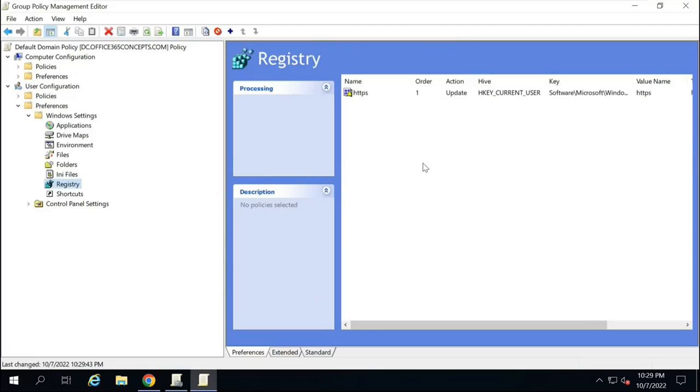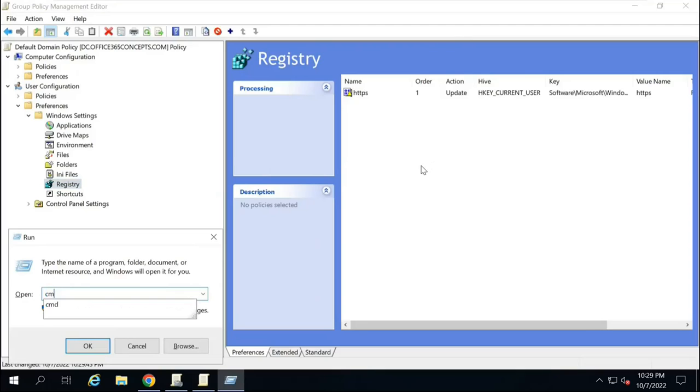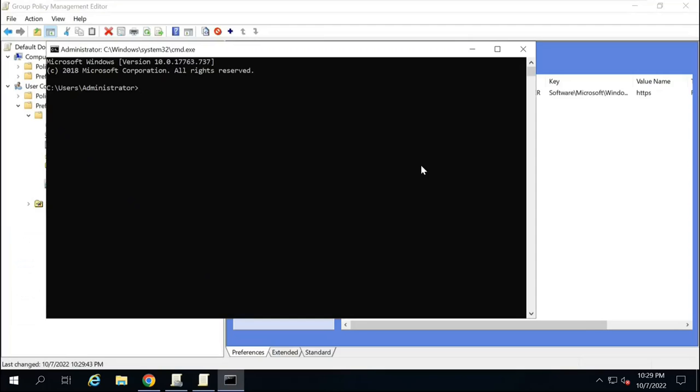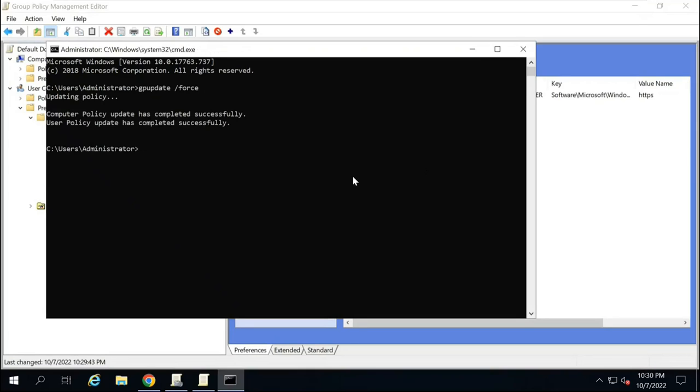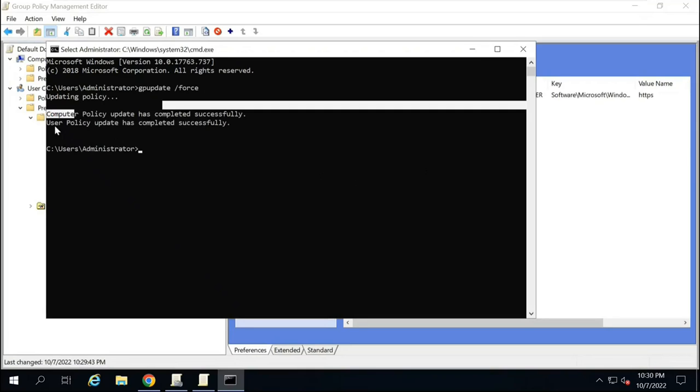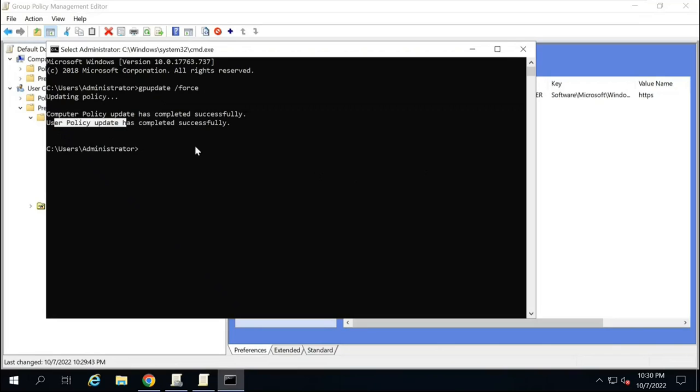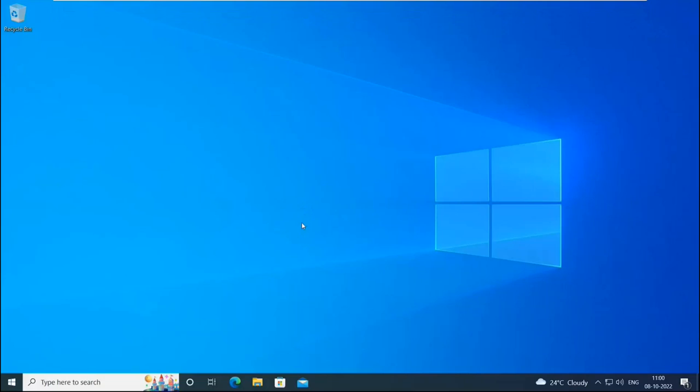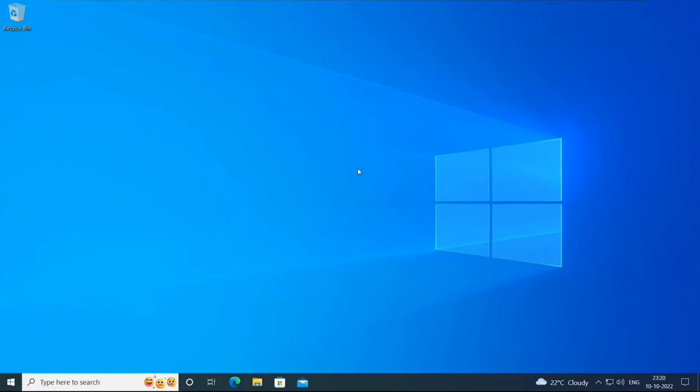So this part is done as well. Now let's go to Command Prompt. Run GP Update. Slash Force. So the Computer Policy and User Policy are updated successfully. So now Azure AD Seamless SSO is rolled out to the clients. Now let's go to the client machine and let's test this feature.